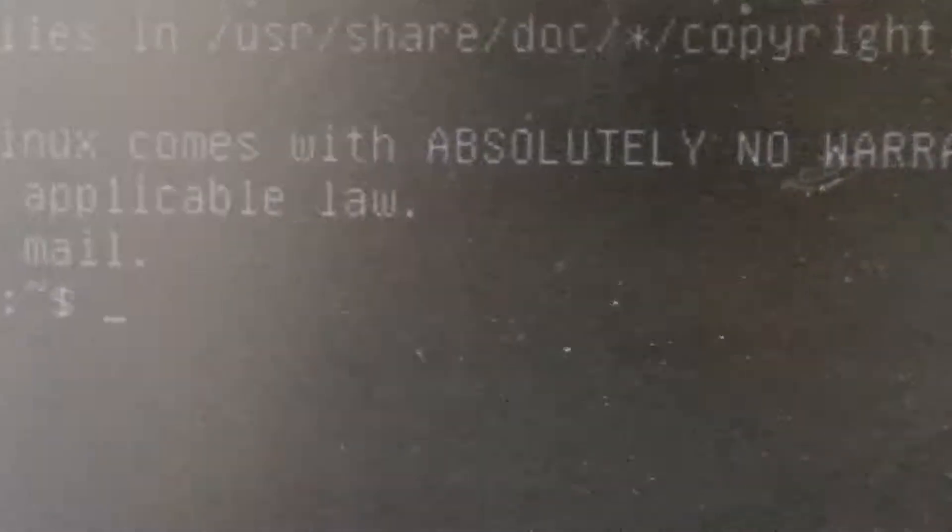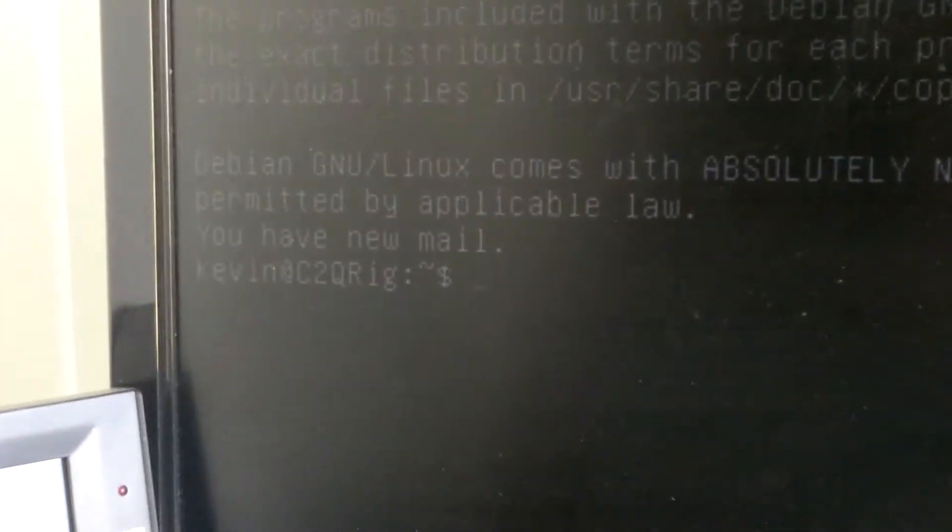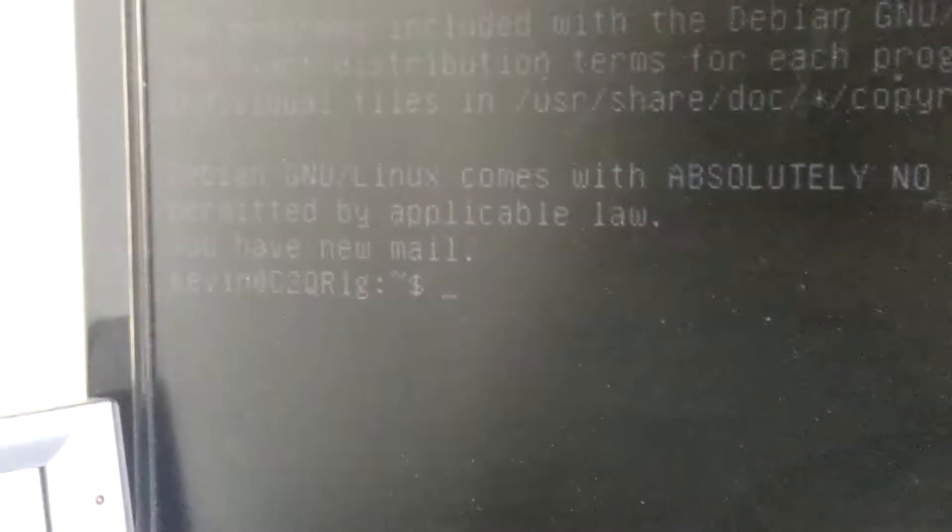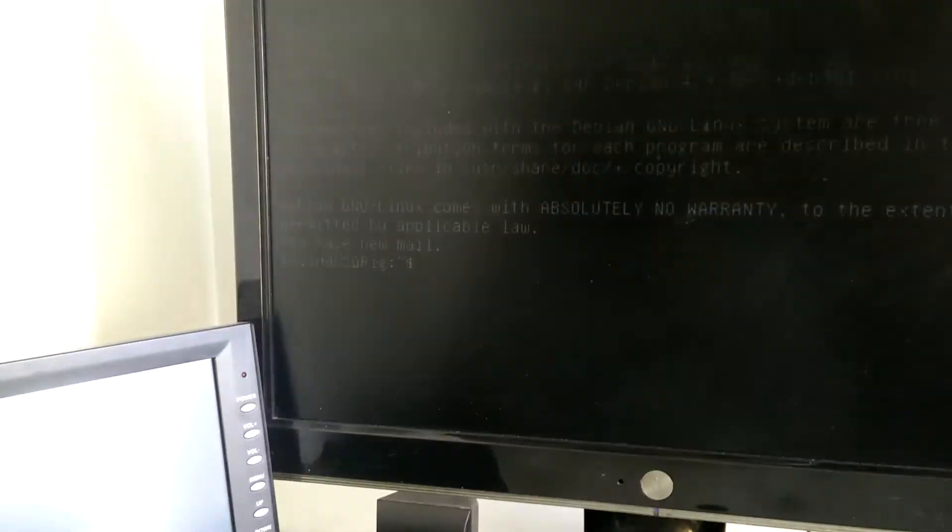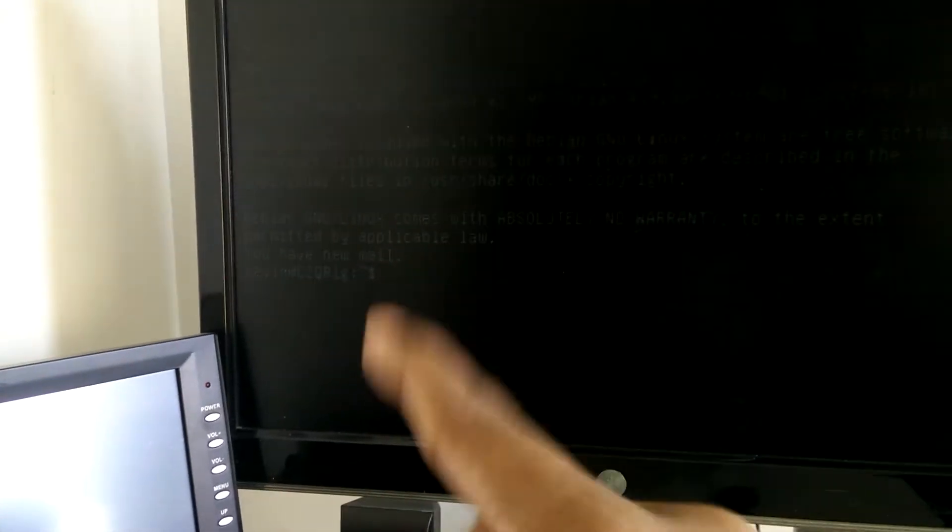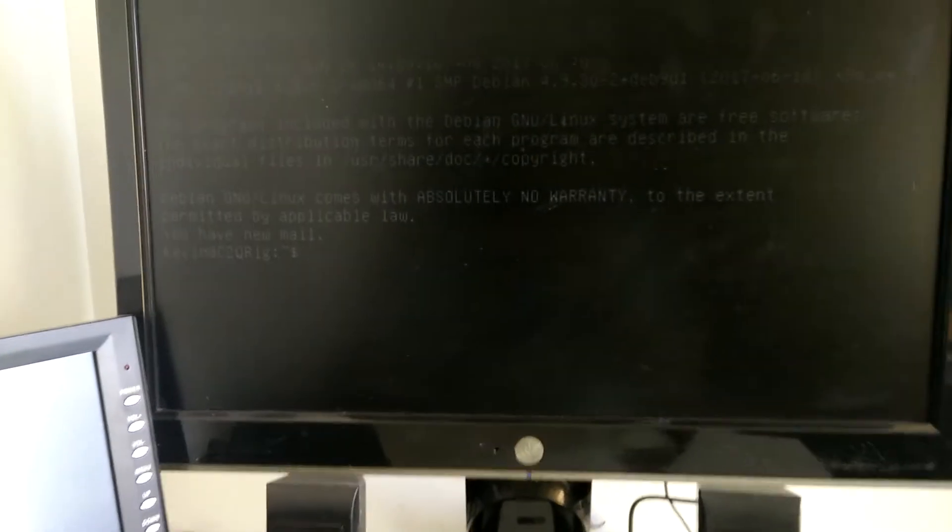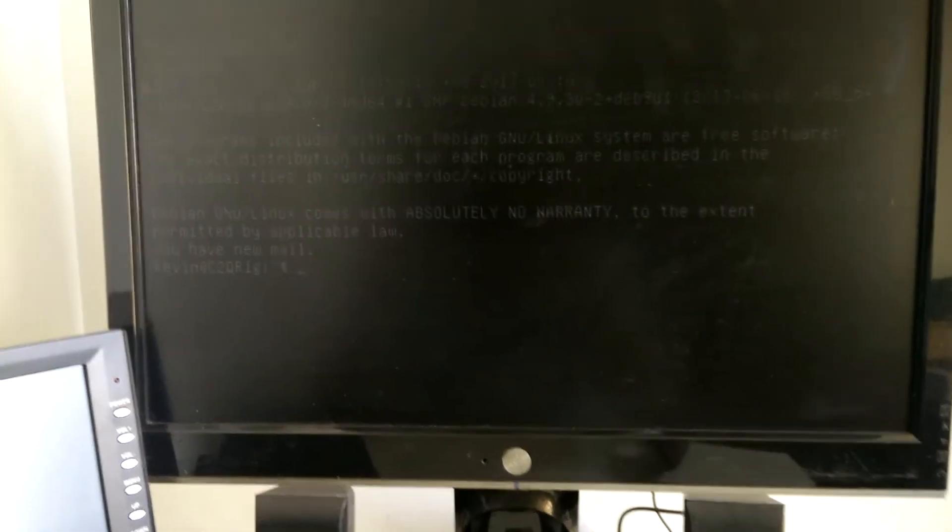So I'm at the command line now. It says you have new mail but I don't know how to clear that. In Debian 8 I was able to use the mark command to do that, but I don't really care about that right now.